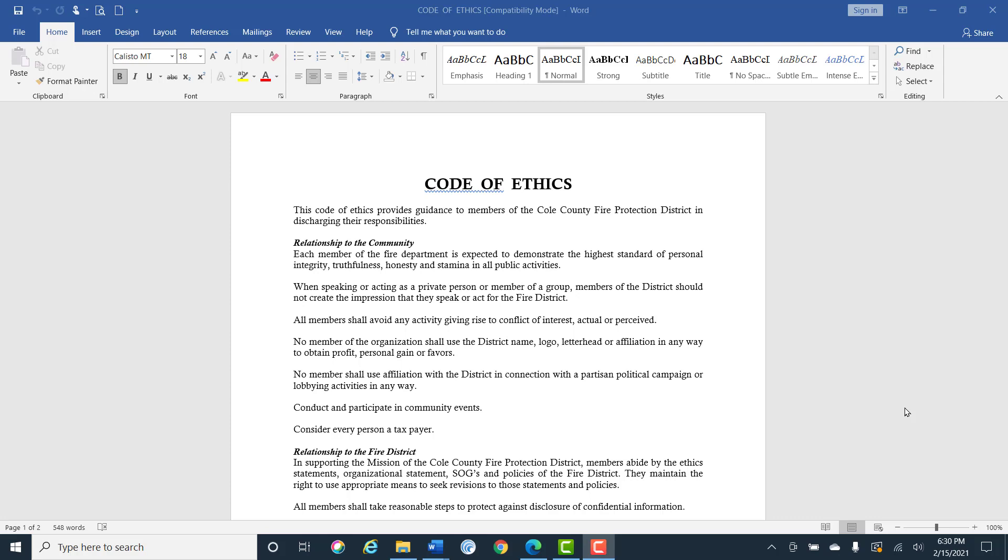Cole County Fire Protection District Code of Ethics. The Code of Ethics provides guidance to the members of the CCFPD so they can discharge their responsibilities. The relationship to the community.